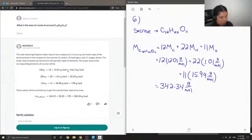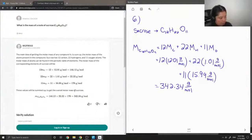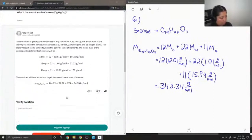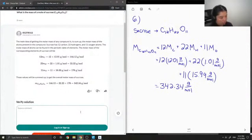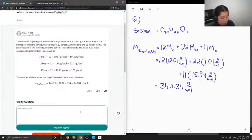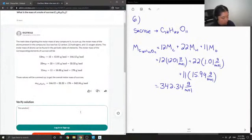And then they added up all those values together to get a final molar mass for sucrose to be 342.34 grams per mole. So I can say this solution is correct.